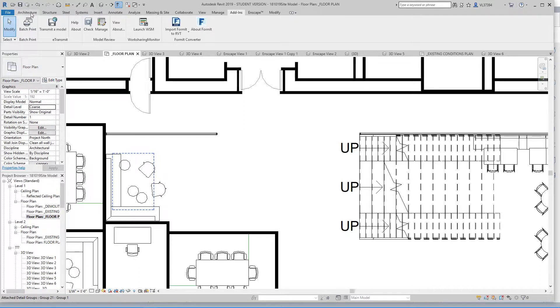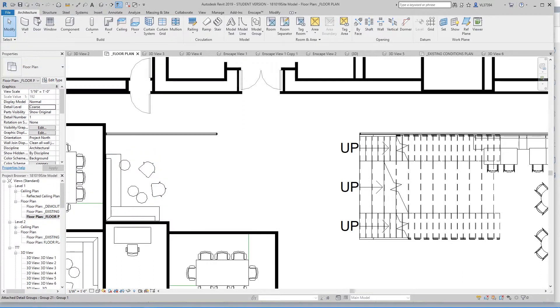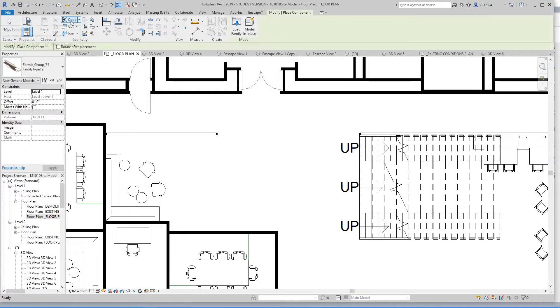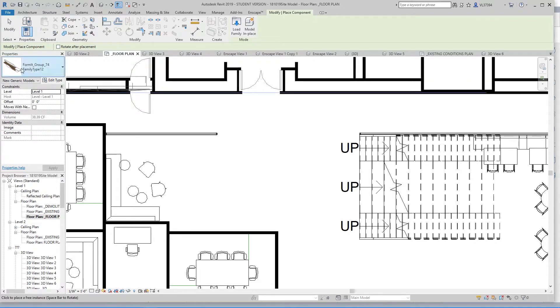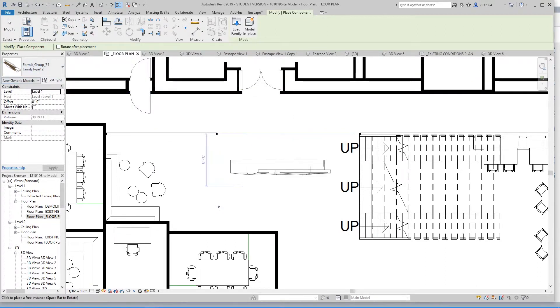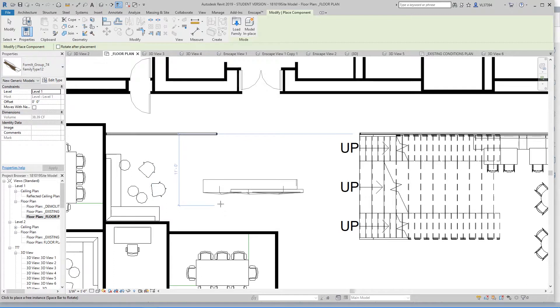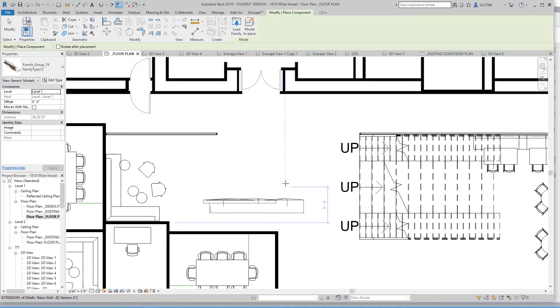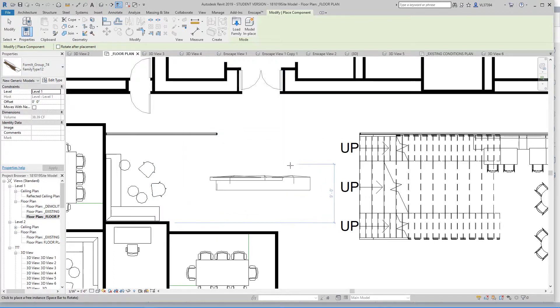So now click on the Architecture tab and hit the Component tool, and you can see on the left-hand side that the Formit model is loaded. Go ahead and drop that model onto your floor plan.